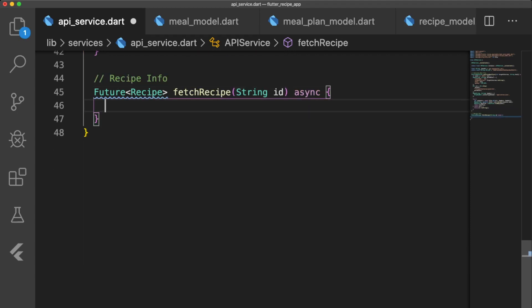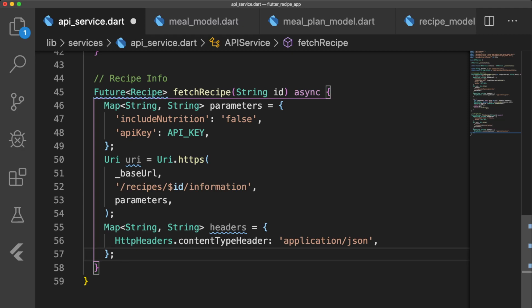fetchRecipe takes in the ID of the recipe we want to get the information for. In our parameters map, we specify that we do not want to include nutrition, and we pass in our API key.